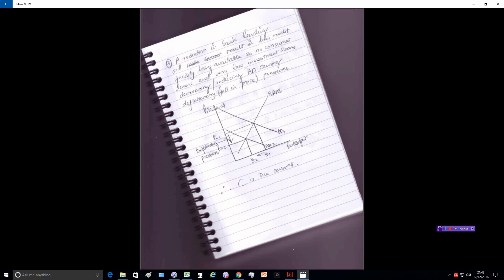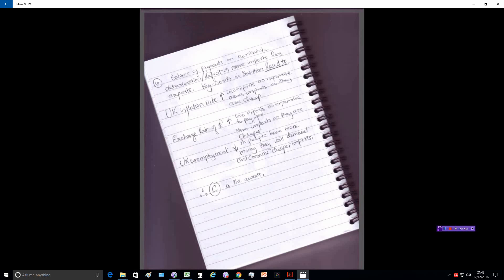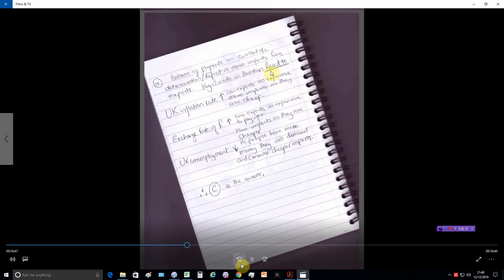In question 10, we need to understand the key words in the question which is 'lead to.' So in question 10, balance of payments on current account deteriorate or deficit, which is more imports, less exports, and what would lead to that condition.